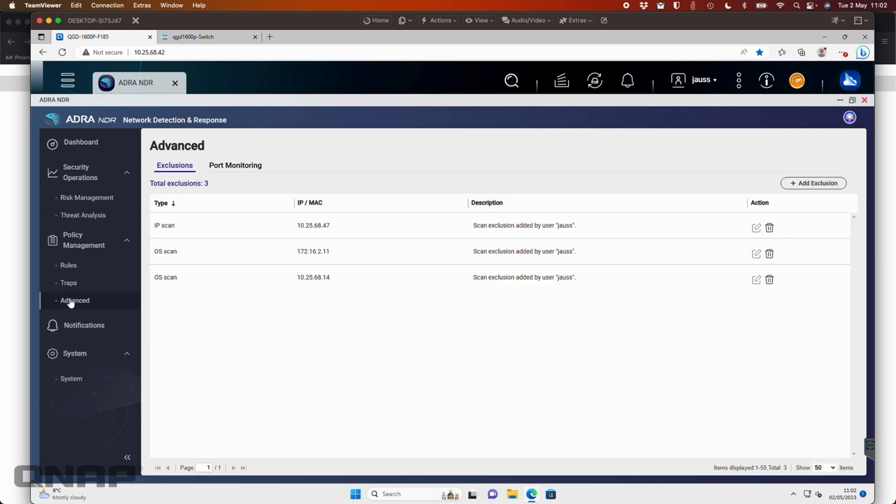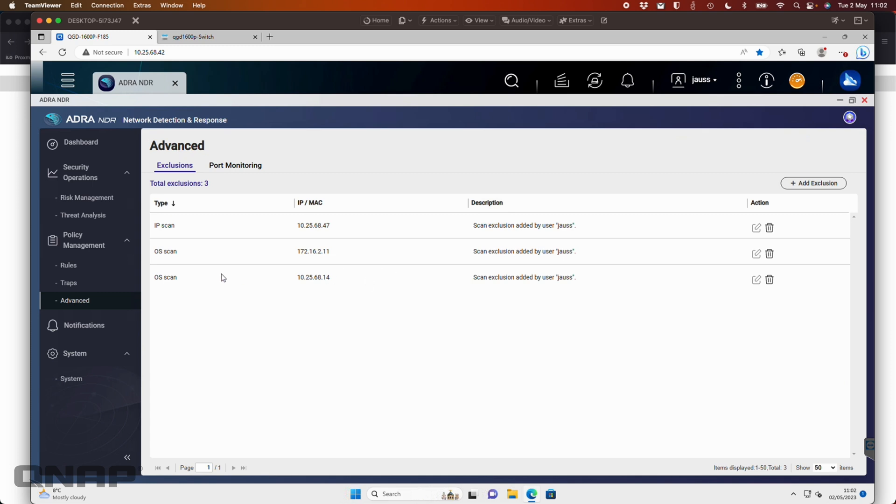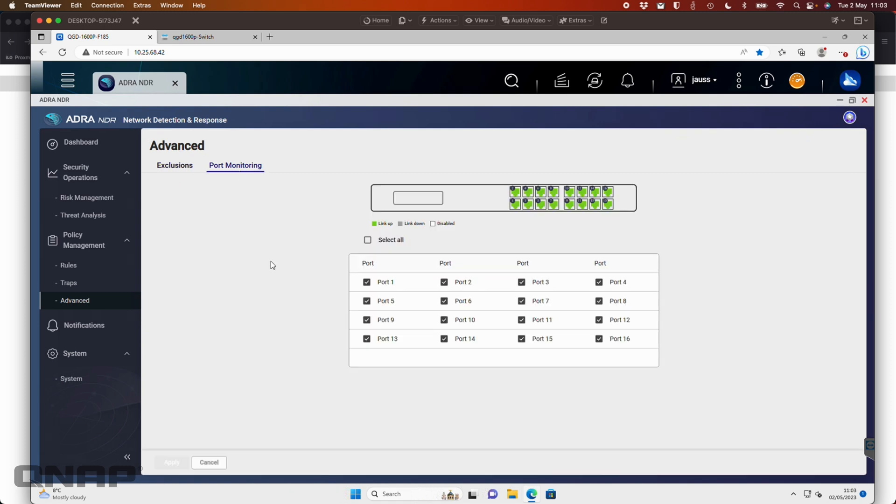In the advanced, this is where any exclusions would be added. So I showed you before the option to add that OS scan to being excluded. So this is where they would appear. So if at any time you change your mind and you don't want one that you've previously had an exception for, you want to now start blocking it again, you can come over here and delete them from this list. So they will go back to being reported in the threat analysis.